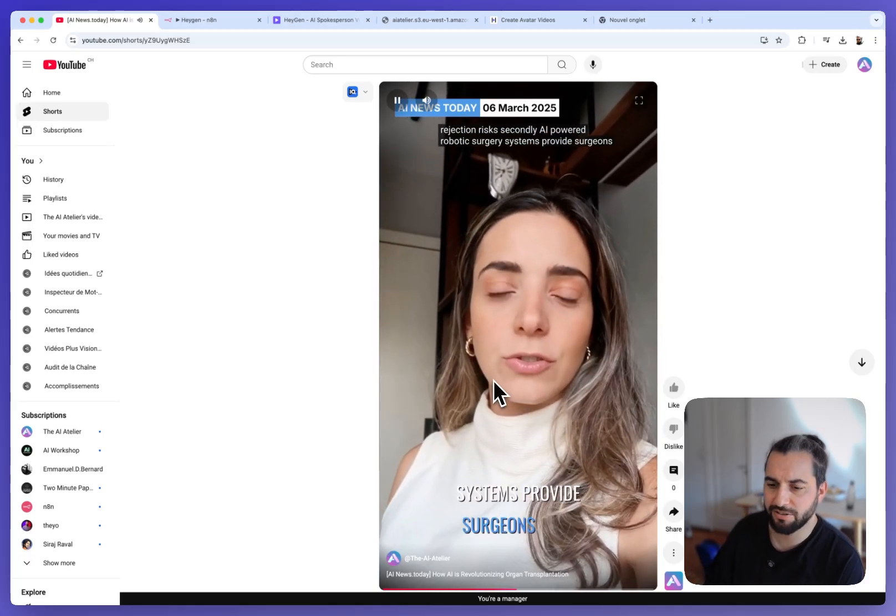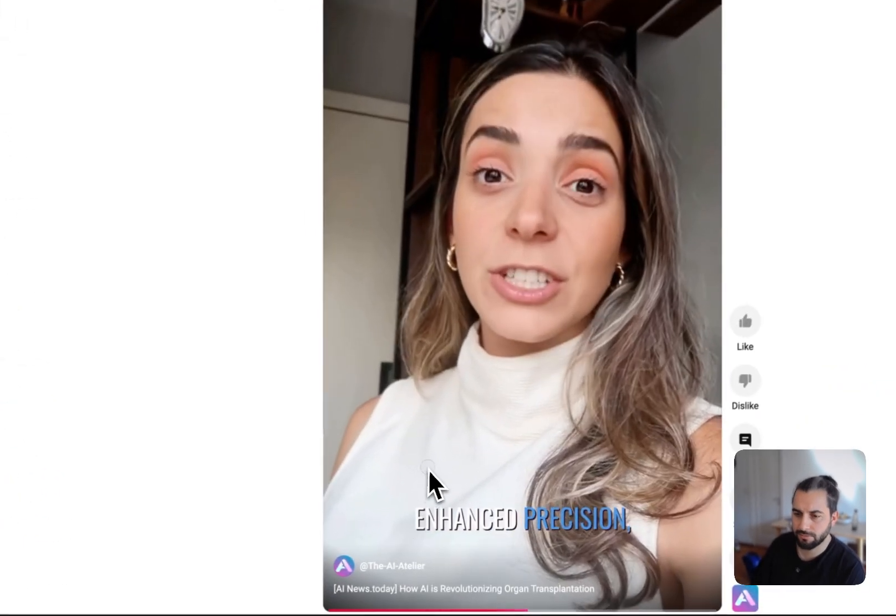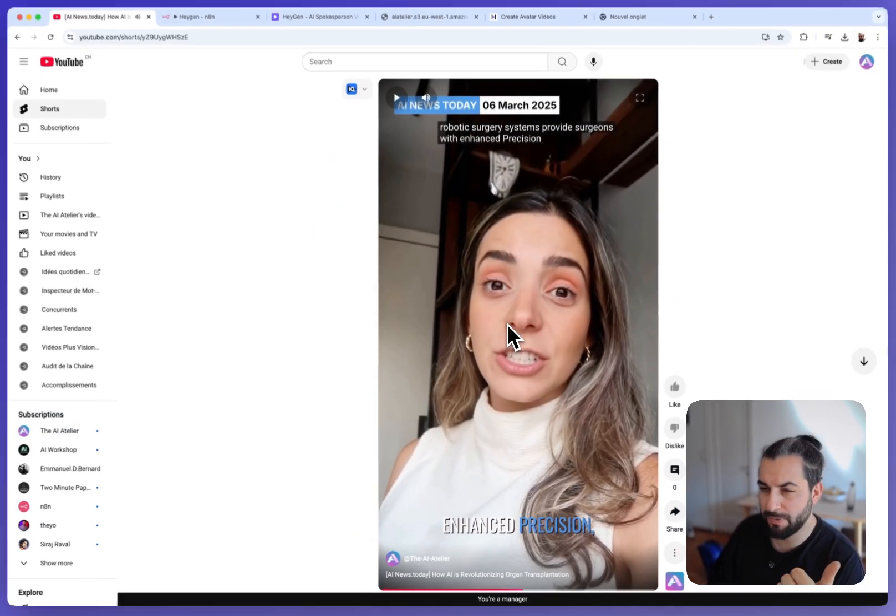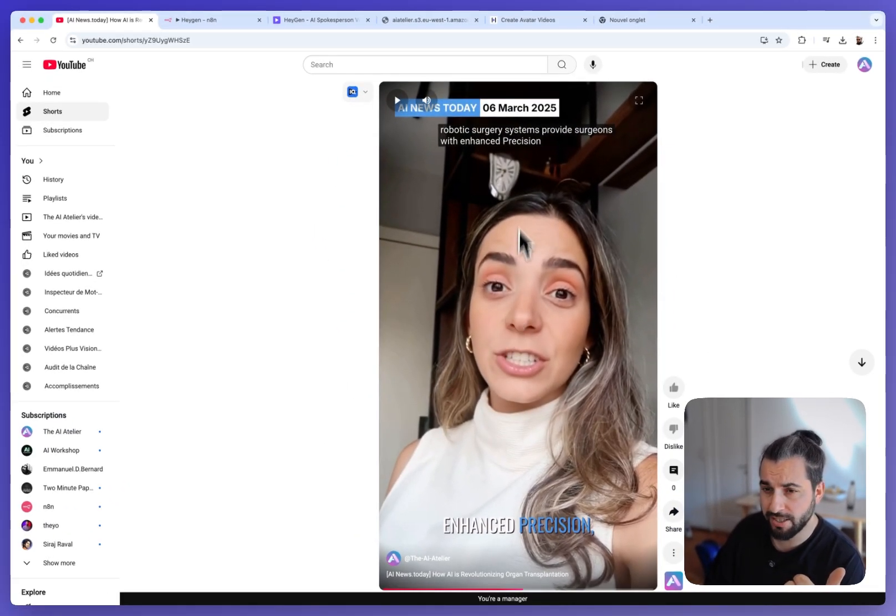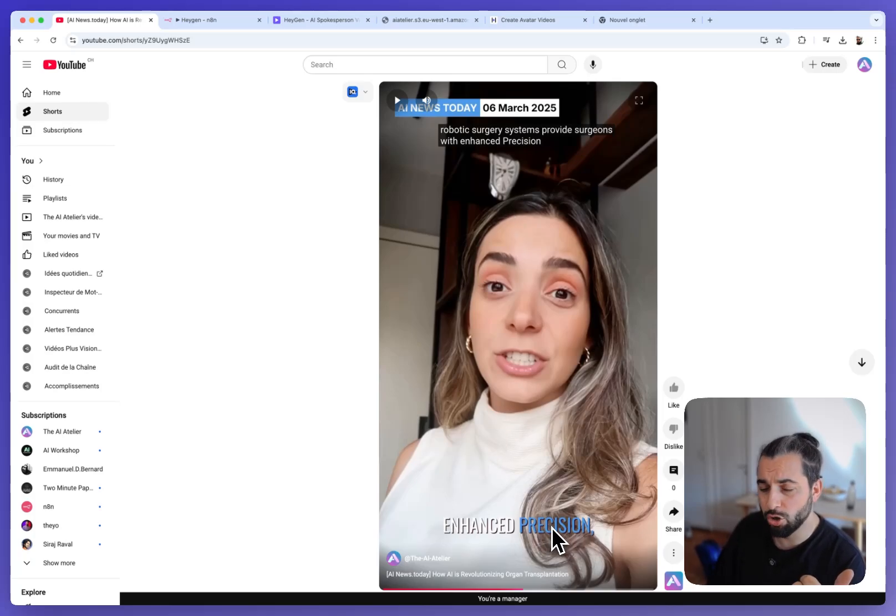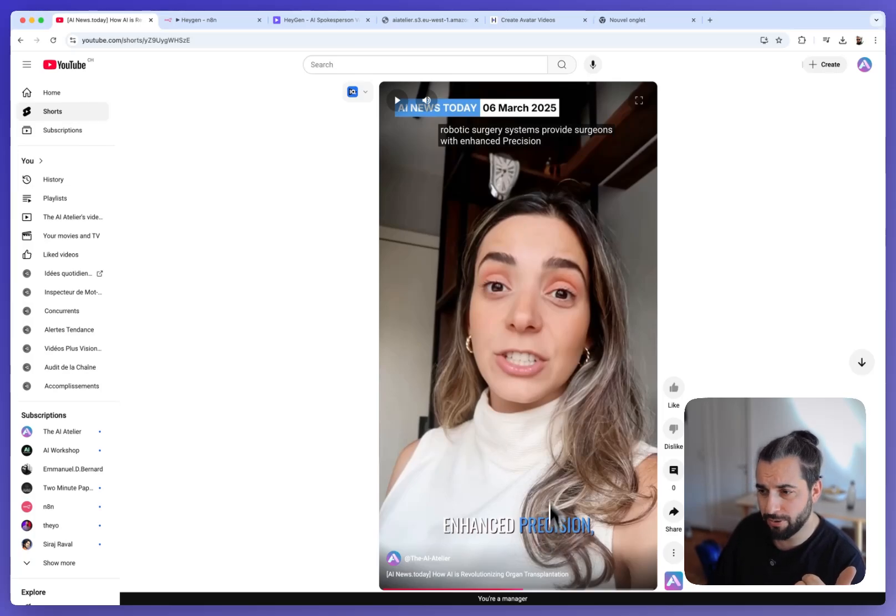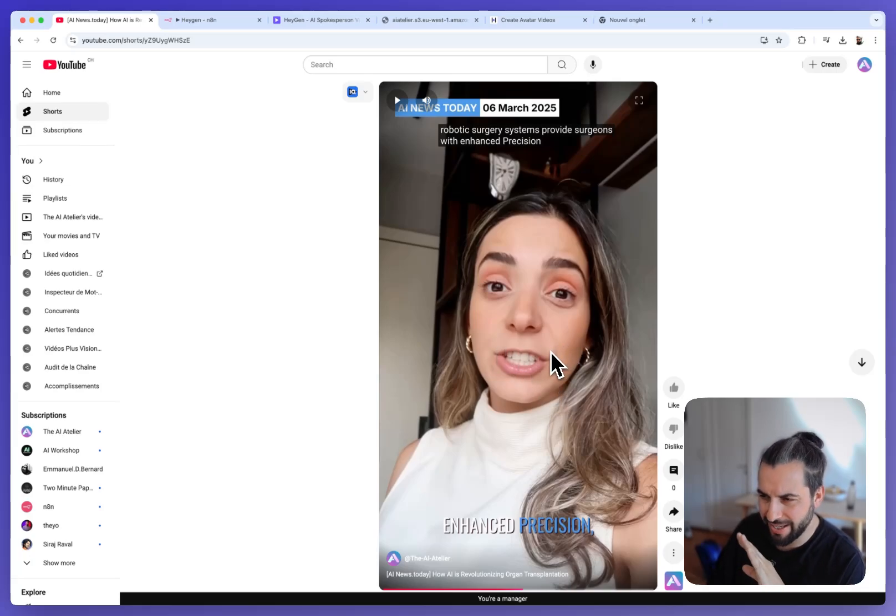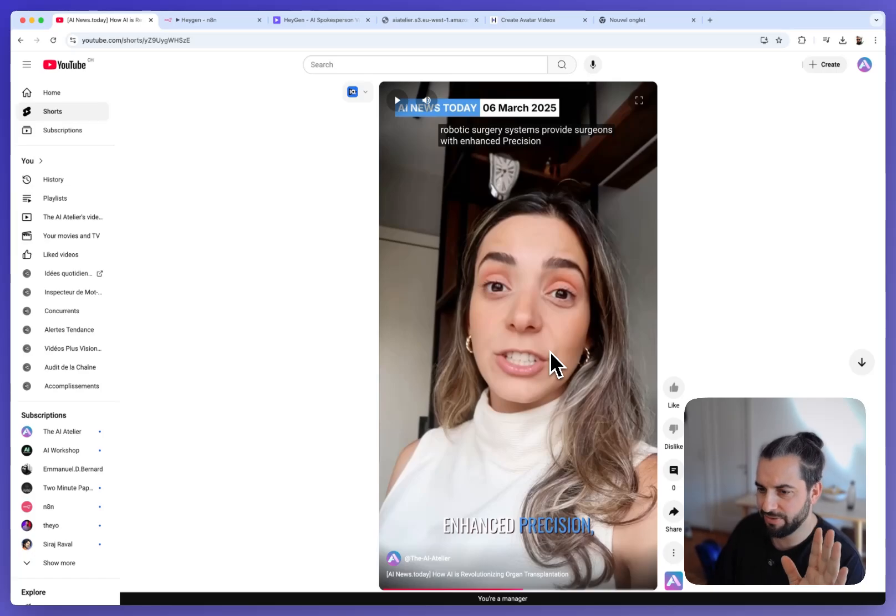You see there are some images. We use perplexity to find those images. We have some captions that are automatically generated and added to the video. And we have several shots. We have the music. We have sounds transition and everything is automated.